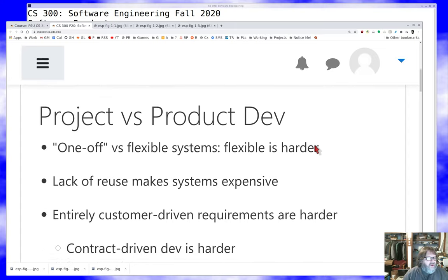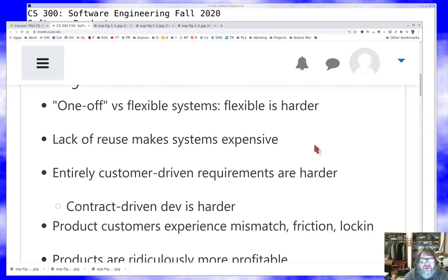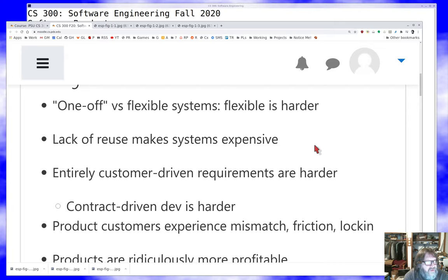One argument for doing things on a project basis is that when you have the specific requirements of one customer, when you're building a one-off system for a very specialized set of needs, software development is easier — because it's harder to do general things than specific things. In the product world, we've fought back against that by building software out of pieces that are very powerful and flexible instead of scratch-building as much, but it's still a challenge for the product view.